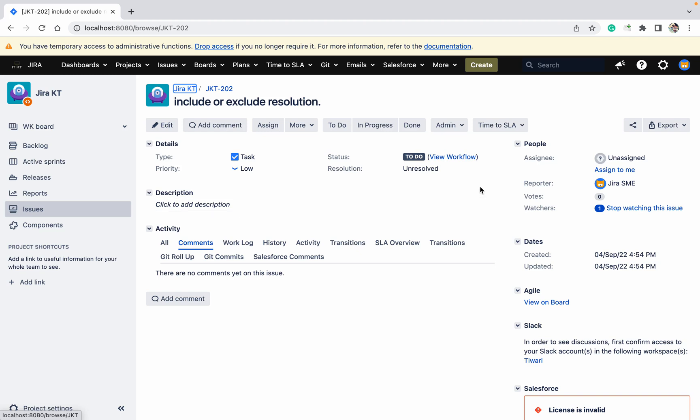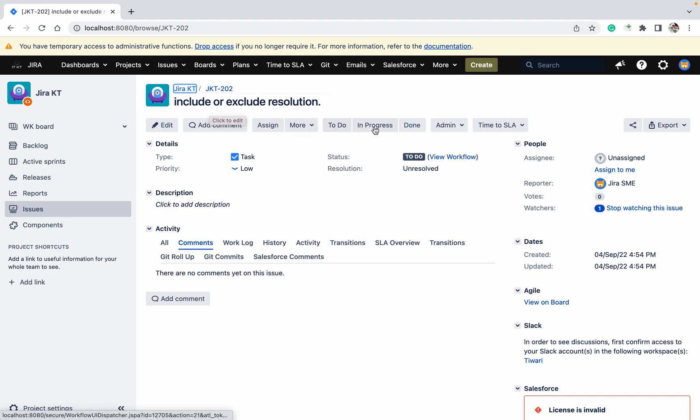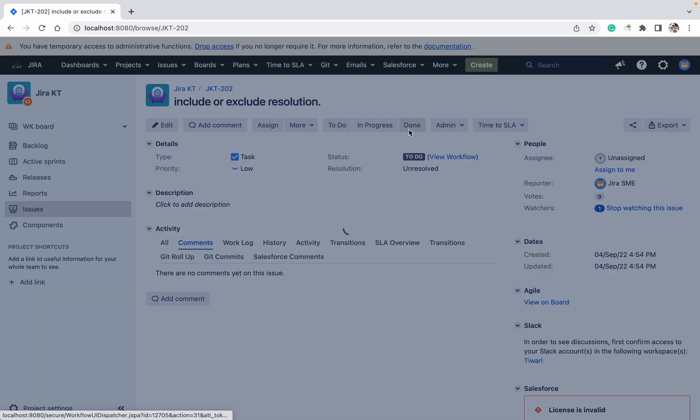Hello, welcome to the channel. Many times you get a request from users saying 'I want to include or exclude resolution from the screen.' What is the meaning of it? Like if I'm changing resolution to done, I can see only these.